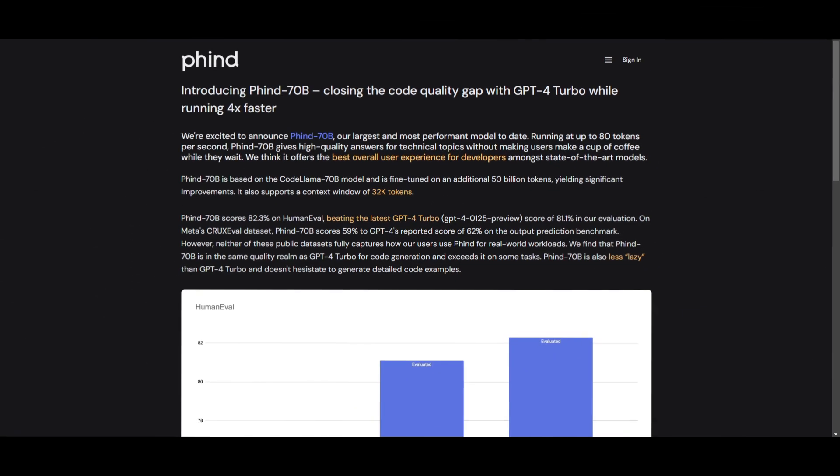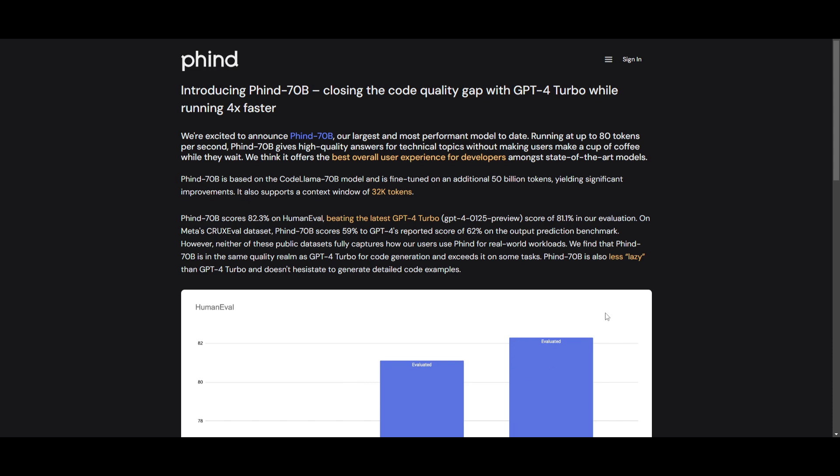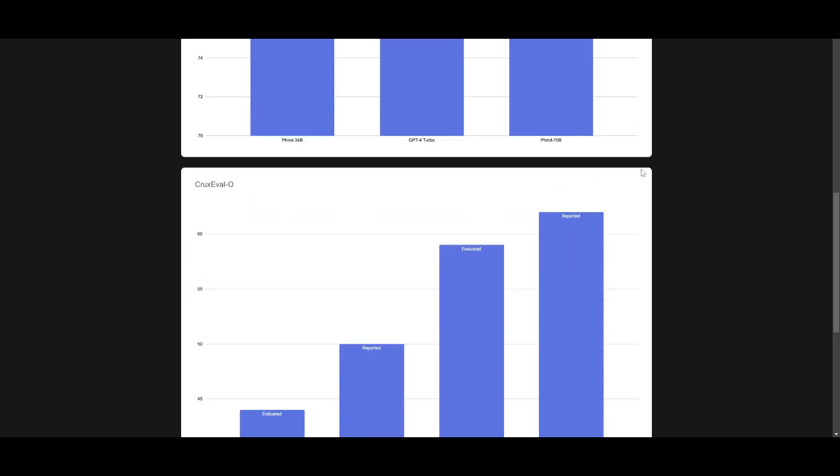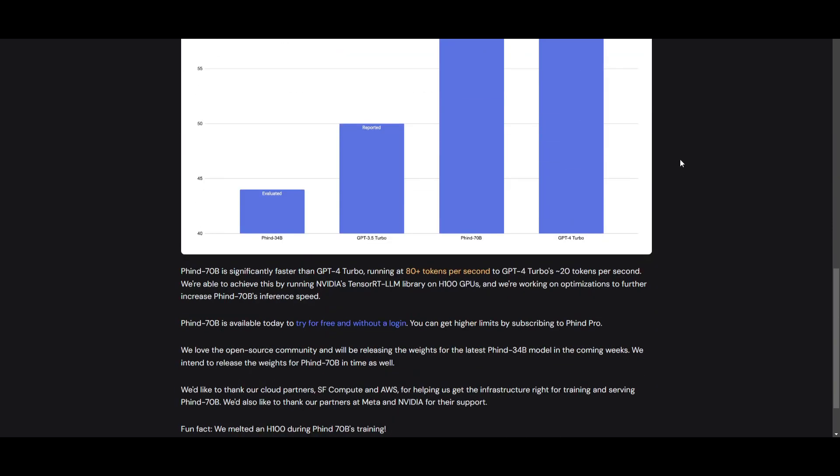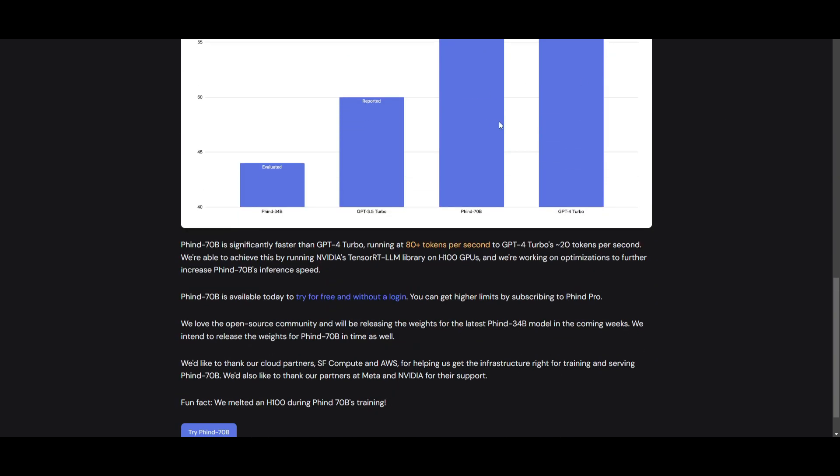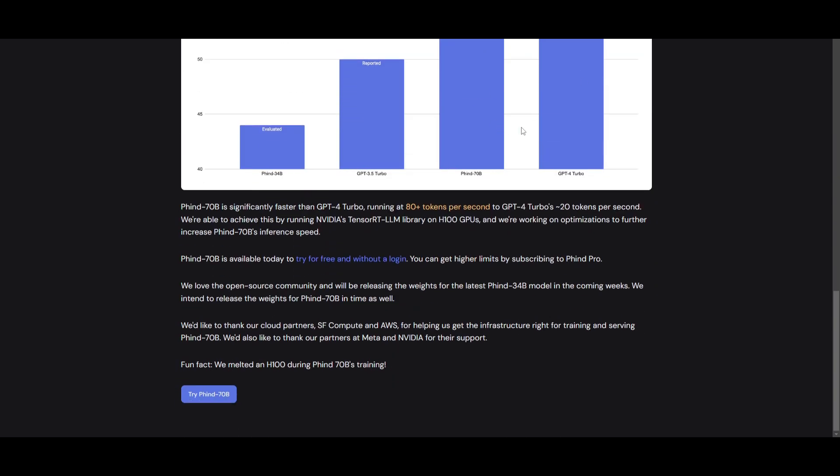And that's basically it for today's video on FIN70B. This is definitely a new great open source, large language model that is based in the coding category. Now I truly recommend that you check this out as well as the links that we use in today's video in the description below.